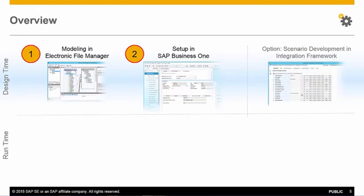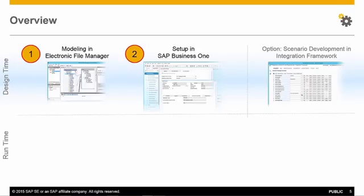The implementation of the Electronic Document Framework consists of two critical steps. Firstly, the modelling has to be done in the Electronic File Manager. And secondly, the framework needs to be activated, and several settings are to be executed in SAP Business 1.